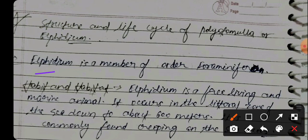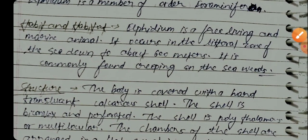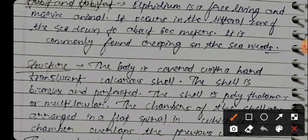Alphidium is a member of order Foraminifera. Alphidium is a free-living and marine animal. It occurs in the littoral zone of the sea, down to about 600 meters. It is commonly found creeping on seaweeds.